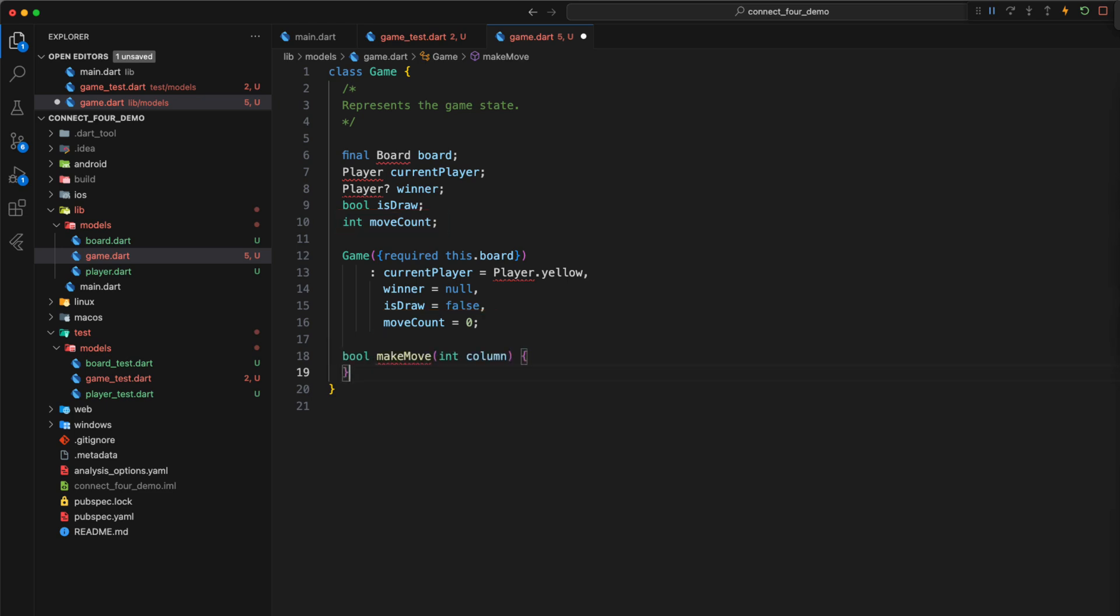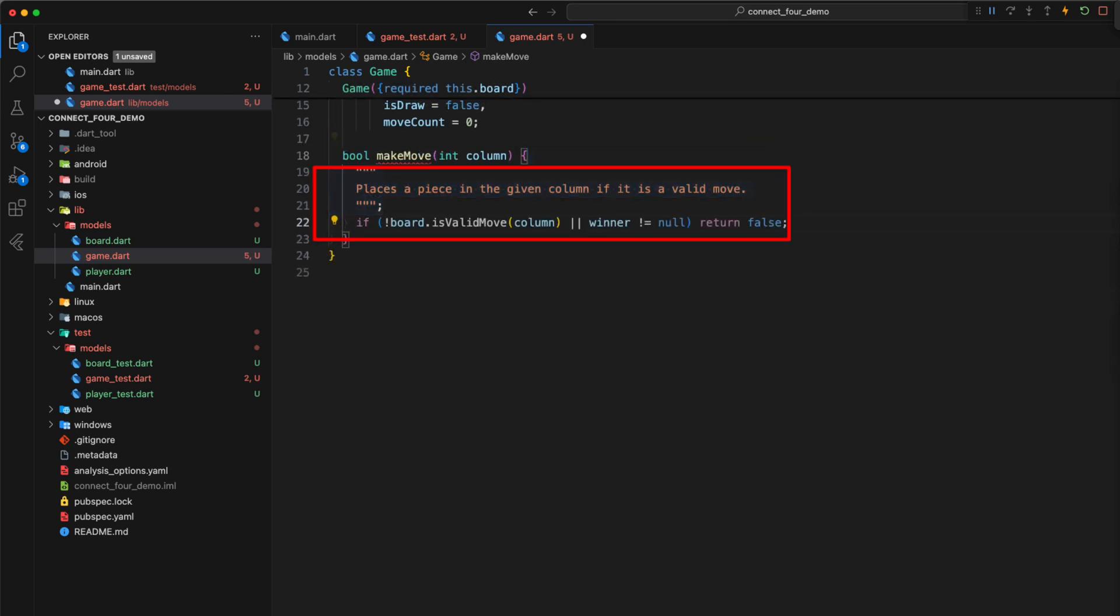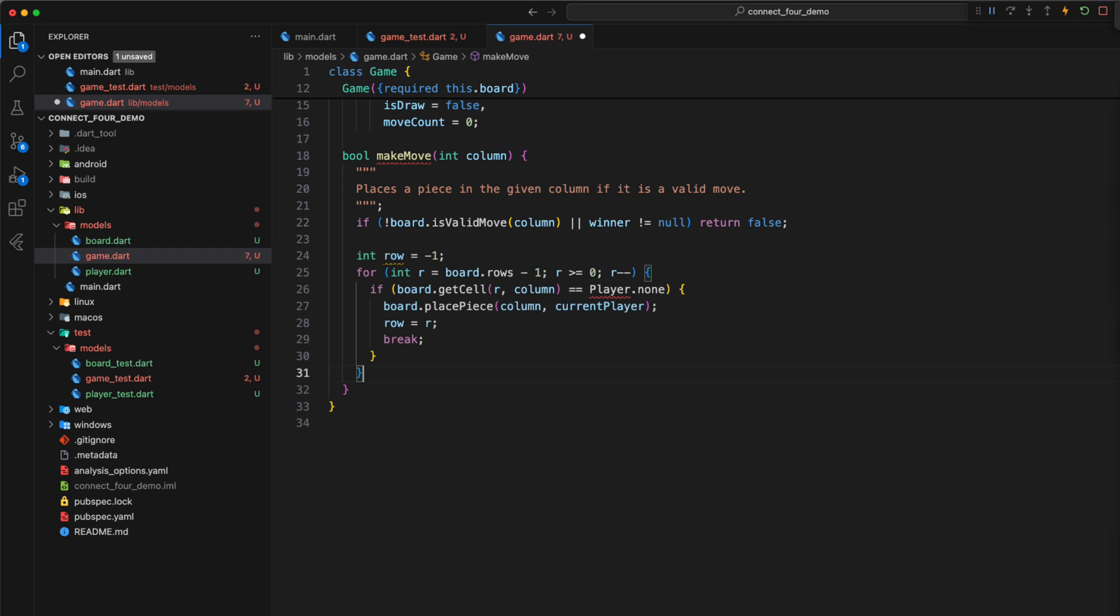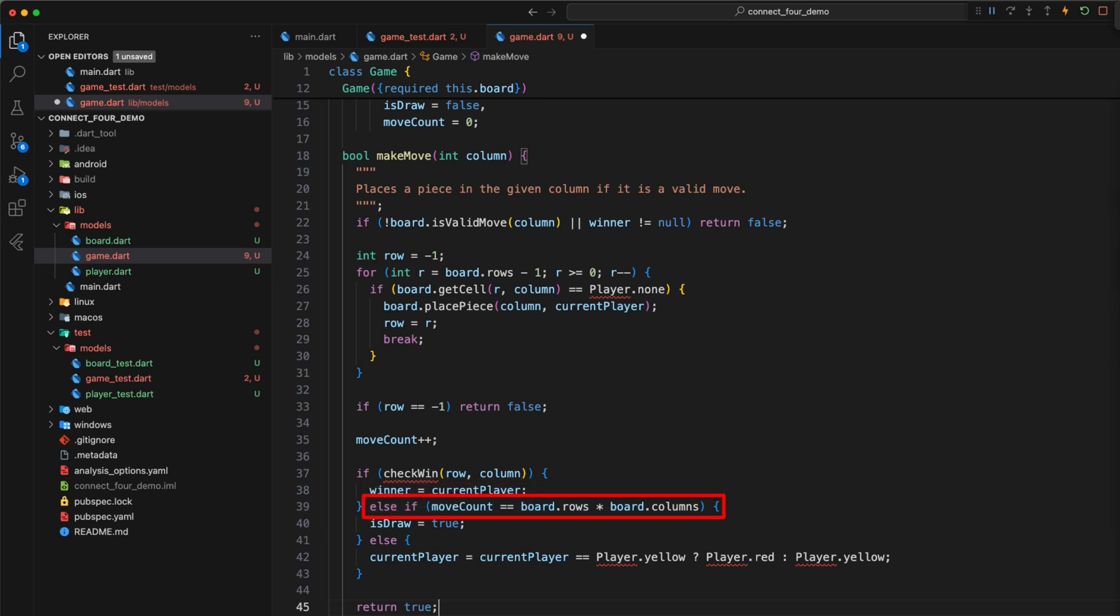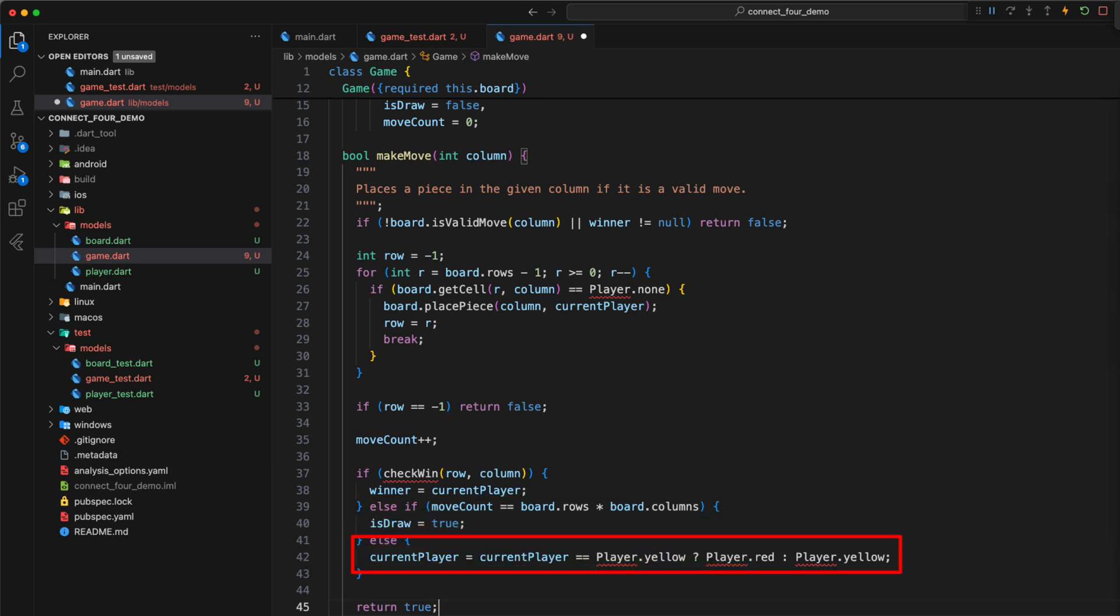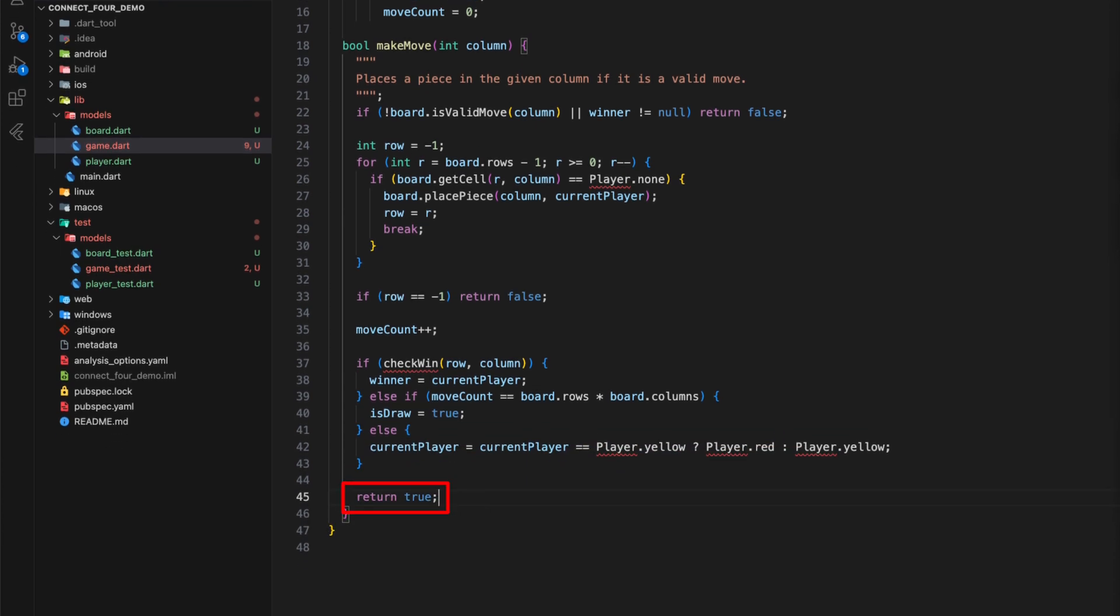Then we define a method called makeMove which executes moves as long as they are valid and there is no winner yet. We set the next free cell in the selected column to the player whose turn it is. The move is not executed when the column is full. If the move was executed, we increase moveCount by one and check with the checkWin method whether the just executed move leads to the victory of one of the two players. If so, we set winner to the player whose turn it is. If there is no win, we check whether the number of played moves corresponds to the number of available cells. In this case, we set the isDraw variable to true. If there was neither a win nor a draw, we set current player to the other player and return true which means that a valid move has taken place.